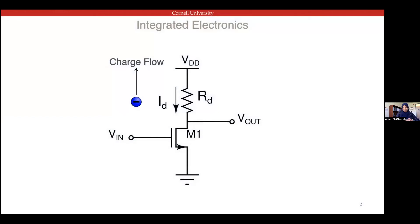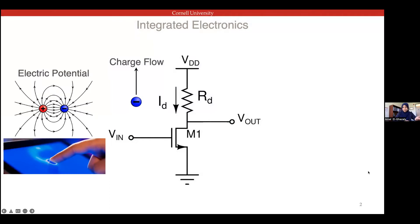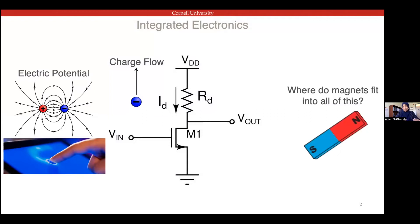We're all trained to think in terms of electronics — integrated circuits, electronic charge flow. We apply voltages at the terminals, everything is electric. Even modern touch screens started with resistive sensors and now use capacitive sensing, but it's still a matter of charge and electric potential. So you might ask: where do magnets fit into all this? I'm talking about magnetic elastomers for haptics — so how does this all work out?